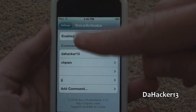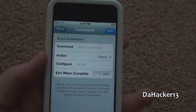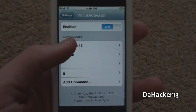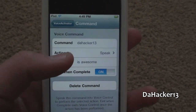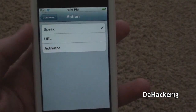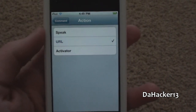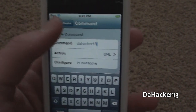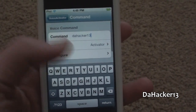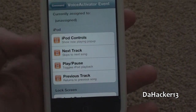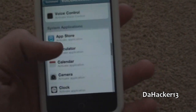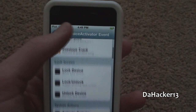Here are the commands, and you can add a command by pressing that. I believe you can have as many commands as you want. So for the first command, you have to type in the command that you want — all I did was "DaHacker13" — and then you choose an action. You can choose it to go to a URL, or you can choose Activator, and if you go to Configure, you can do things like iPod controls, next track, lock device, and a whole bunch of other controls, including opening up other applications.